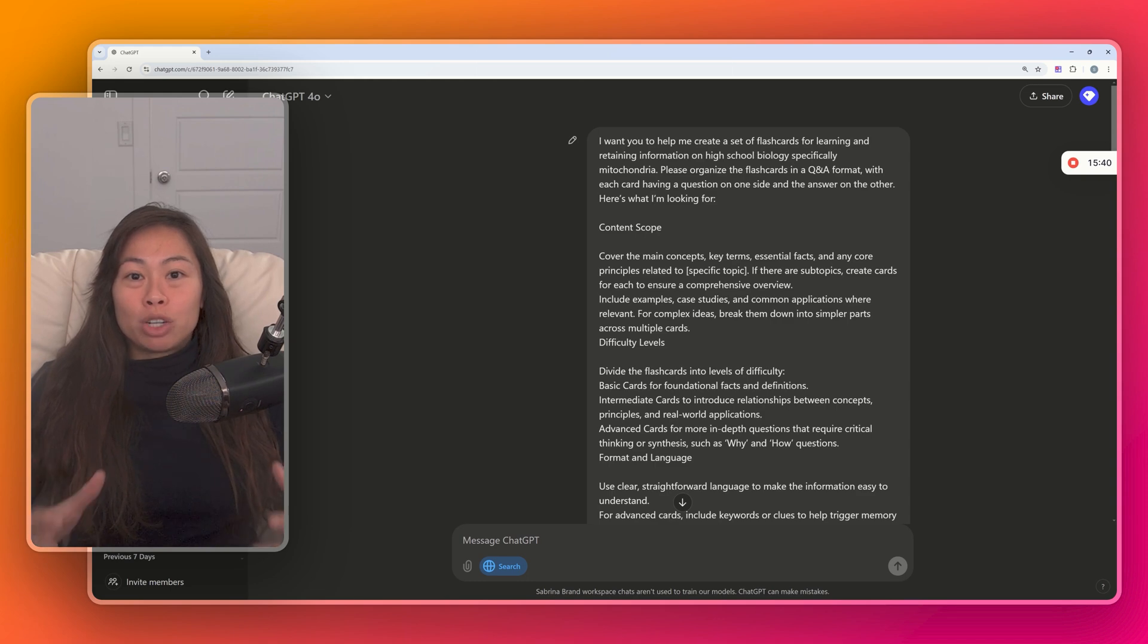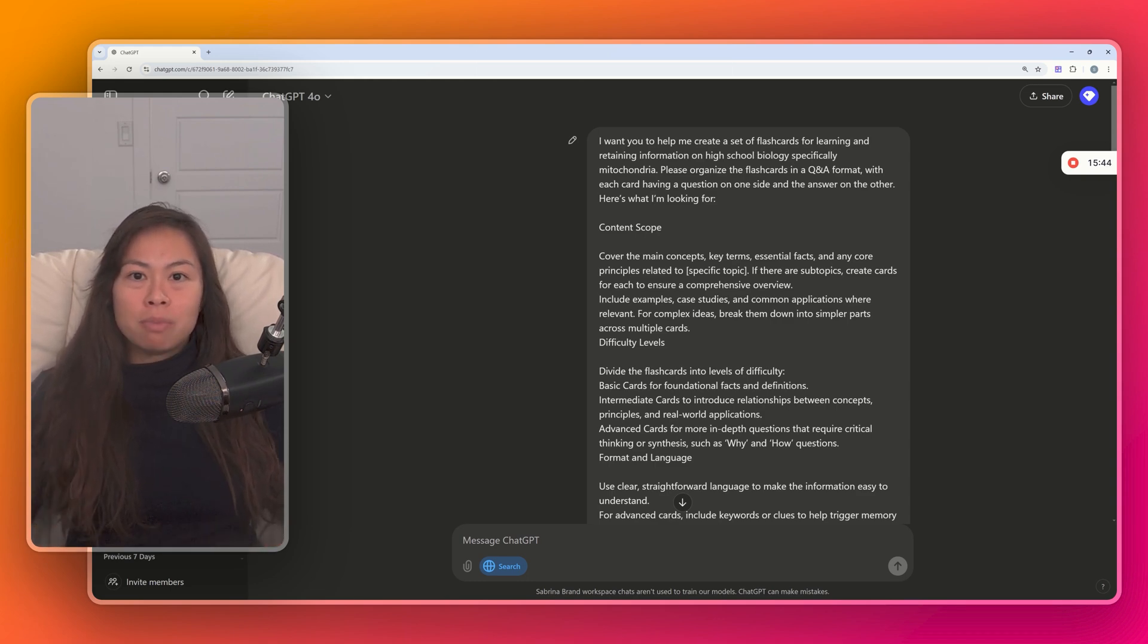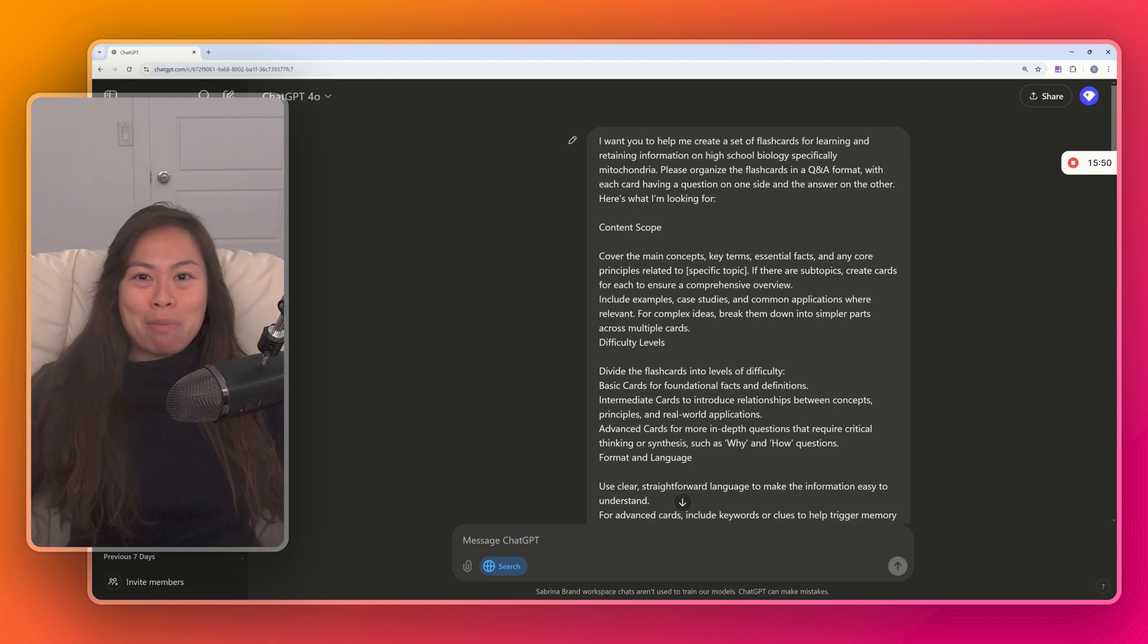All right, to wrap up, we covered two ways to use ChatGPT for learning. Number one, the master student prompt, and number two, creating flashcards for Q&A. My name is Sabrina Romanov. See you in the next video.